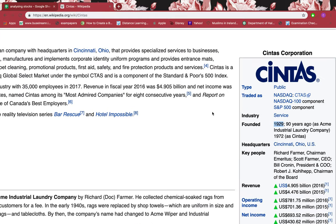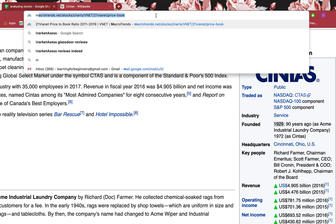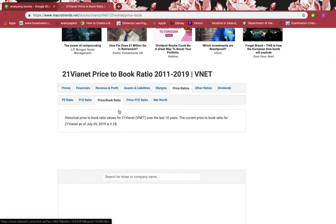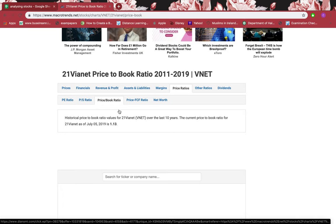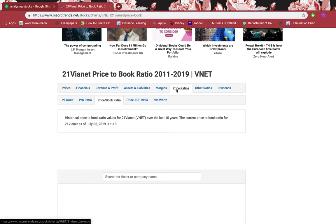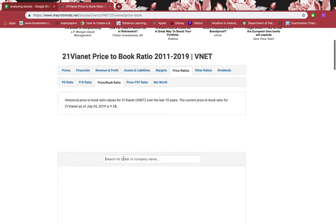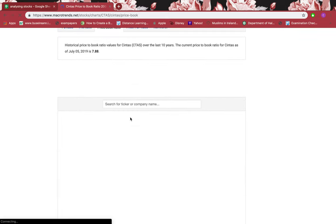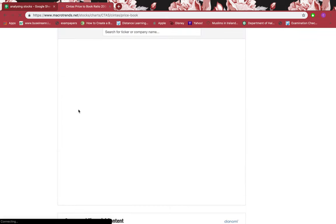I want to go to MacroTrends, which shows me important ratios. I've left the link in the description. You click 'Price Ratios' then 'Price-to-Book Ratio,' paste in the symbol and click that, and then I will briefly explain what that is about.